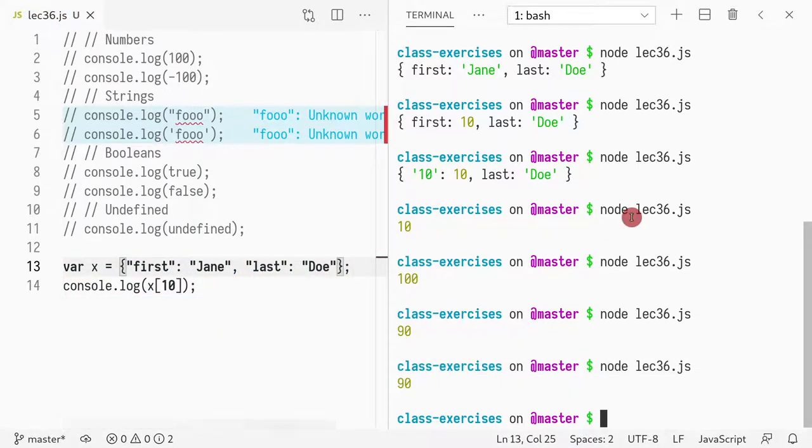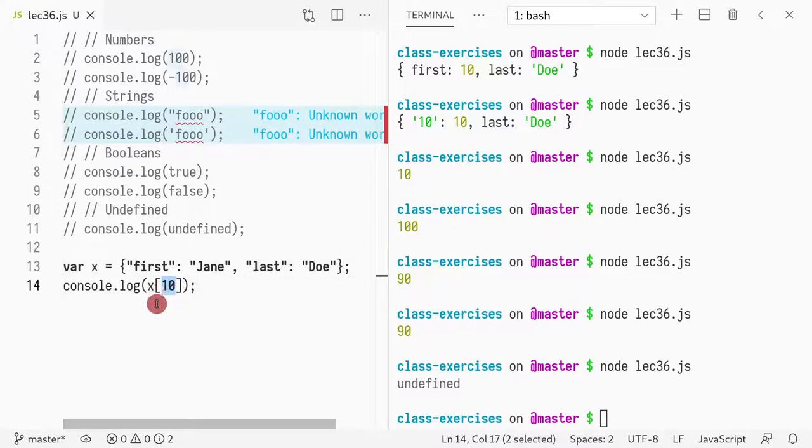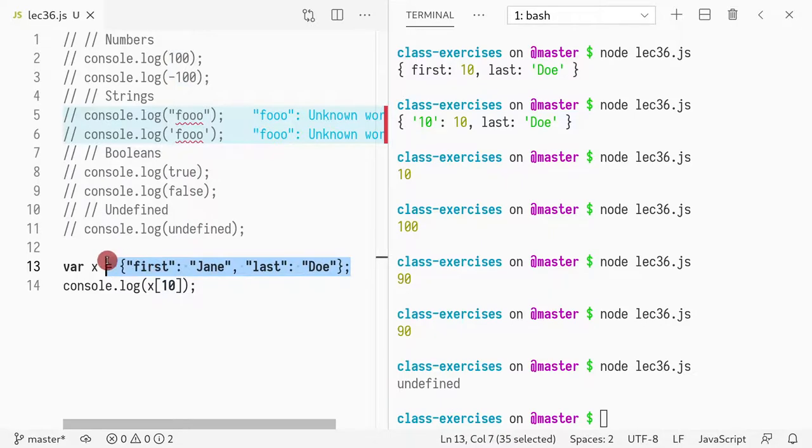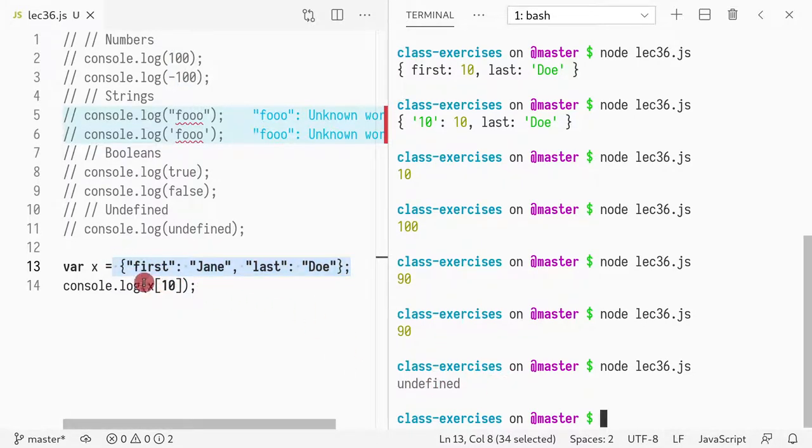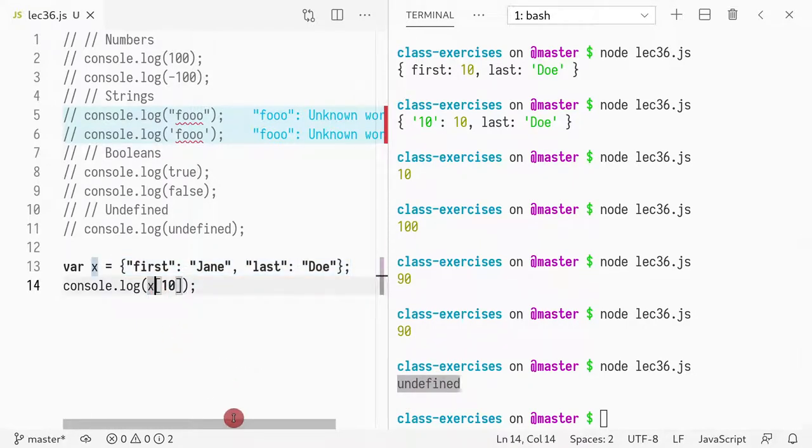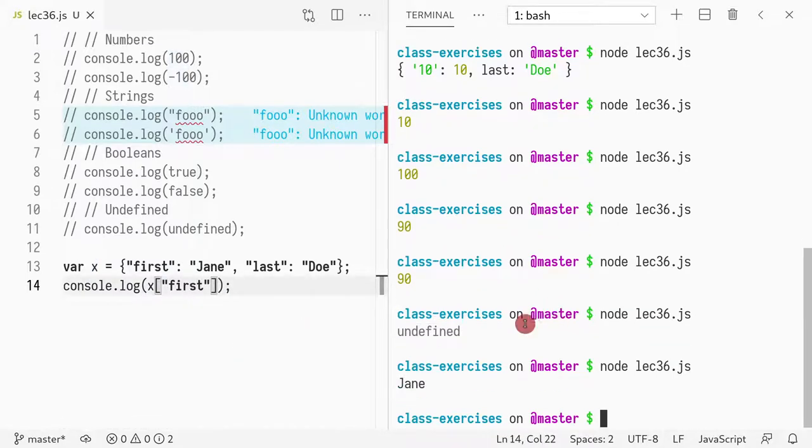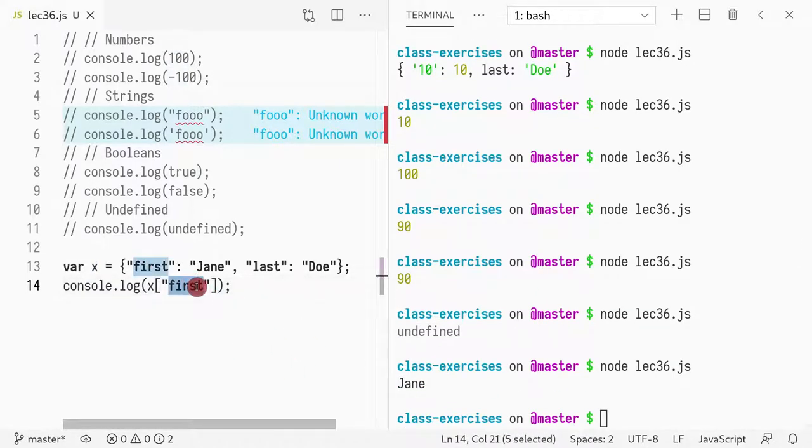If, in this case, I looked up 10, 10 is not defined in the object x, right? So when a key is not defined, then it returns undefined. So that's why you need undefined. But if I do first, it prints out Jane. If I do last, it should print out Doe.